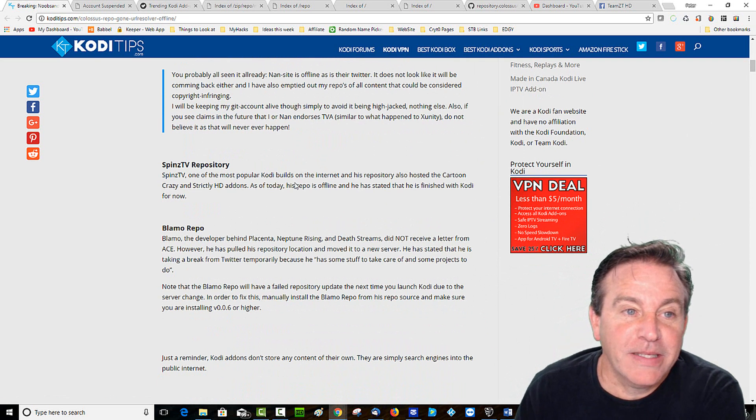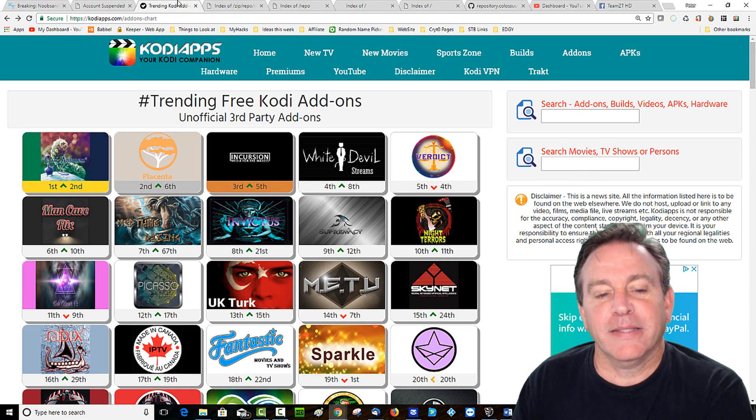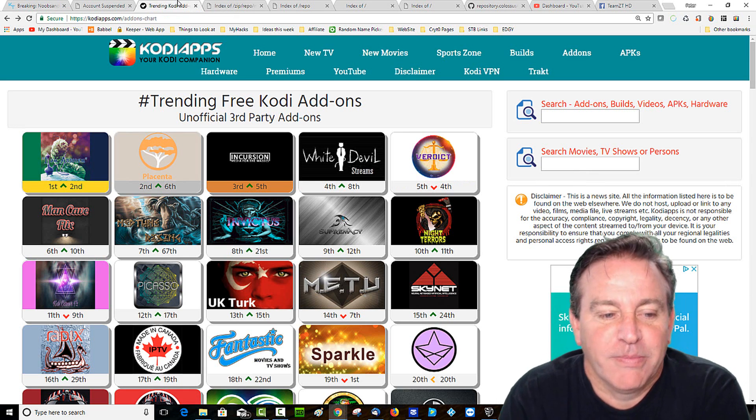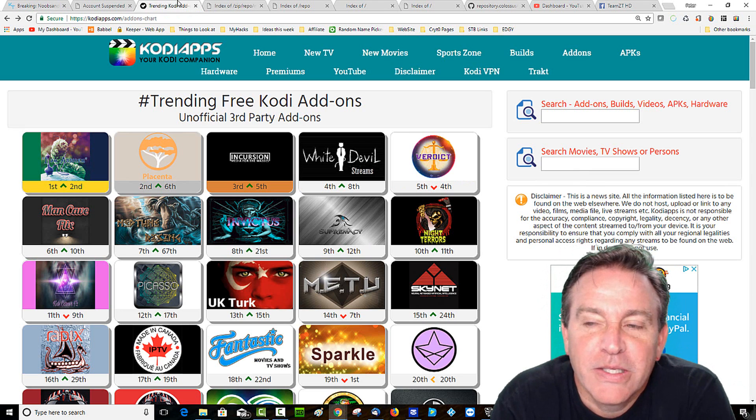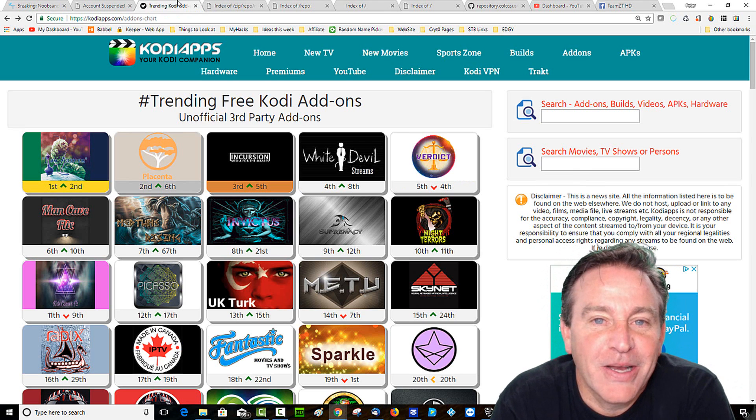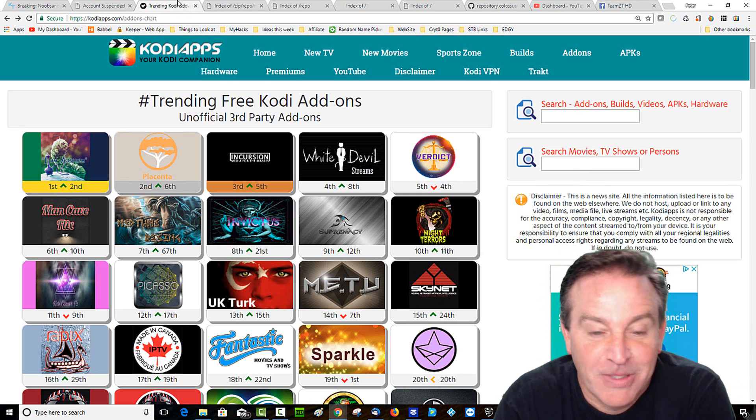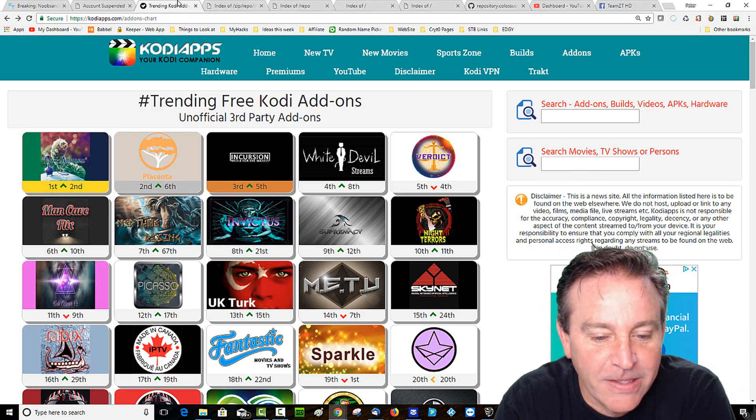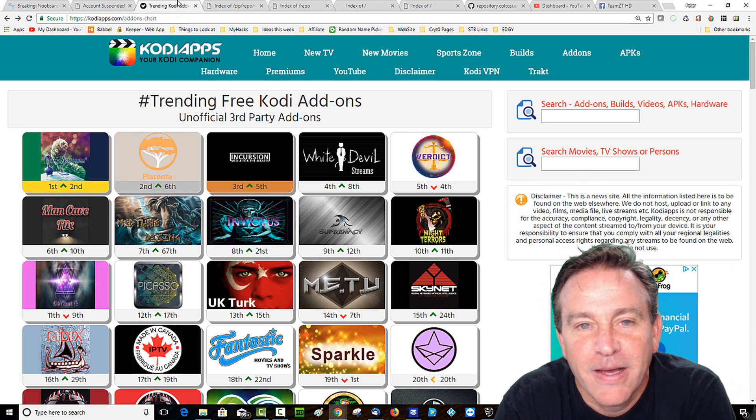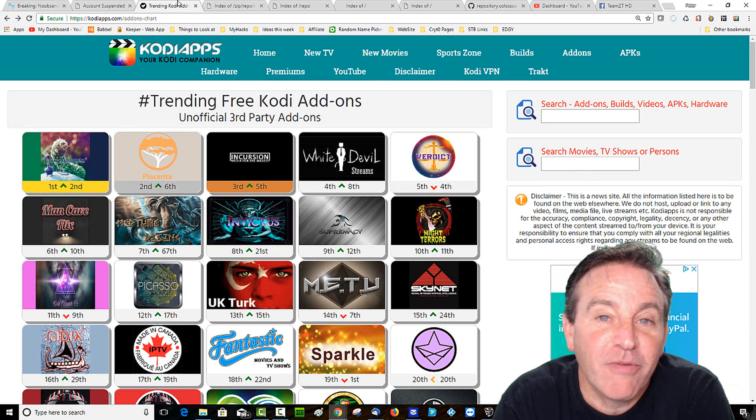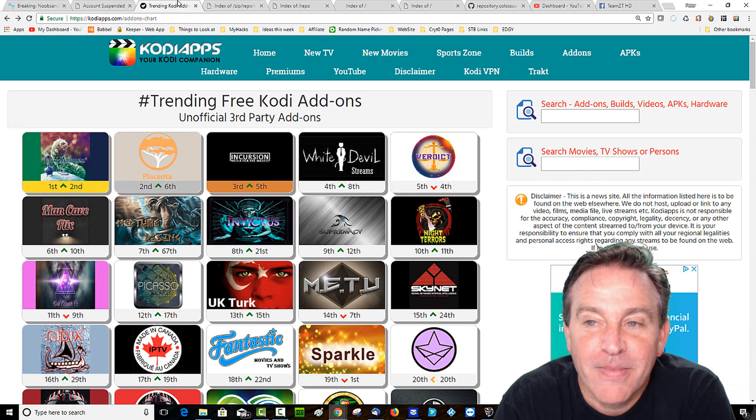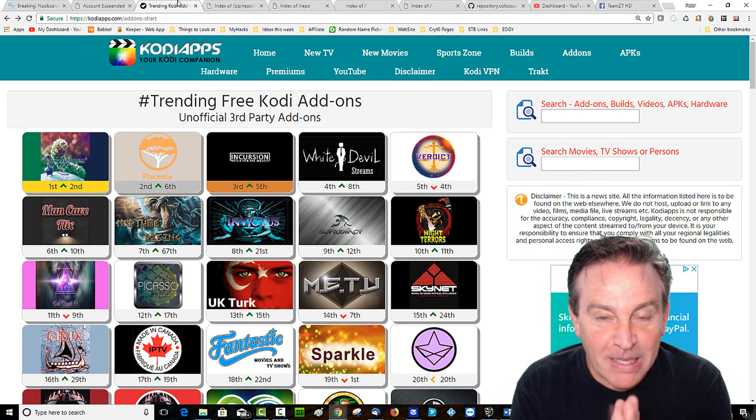So when I take a look at trending Kodi add-ons, Placenta is number two. So let's see what we can get going. I know Placenta works, so let me just show you how I install one of these or try other ones. You know, there is a wonderful way that you can try things if you have a PC, here, I can show you that as well.